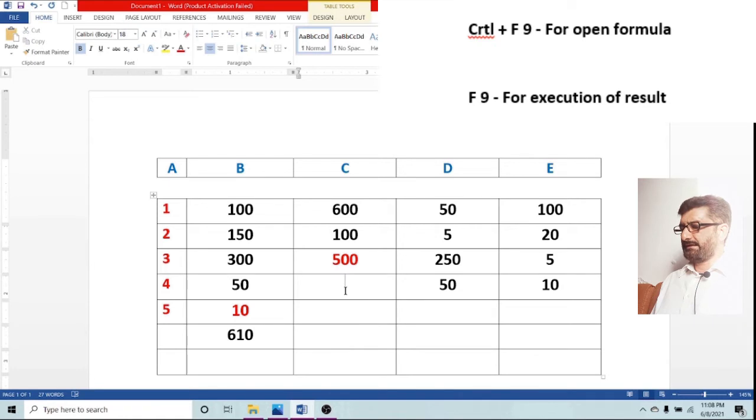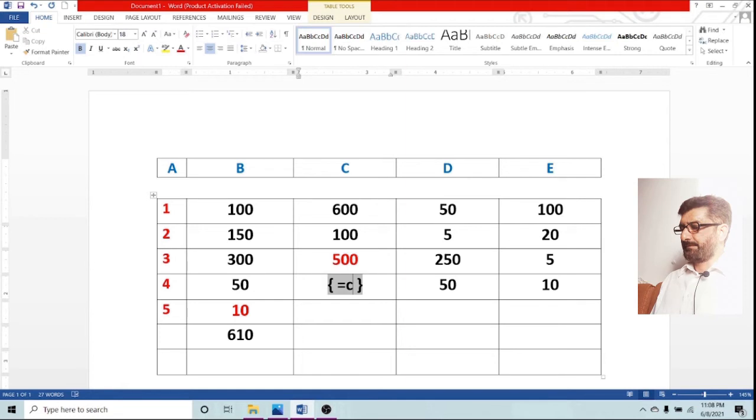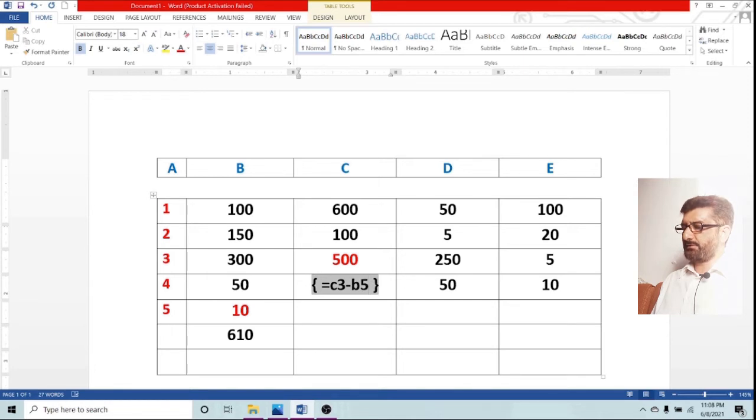Now again press CTRL F9 and now we will select a different column with minus a different row. We are going C3 minus B2 which is in red color and now you have seen that 490 is the result.